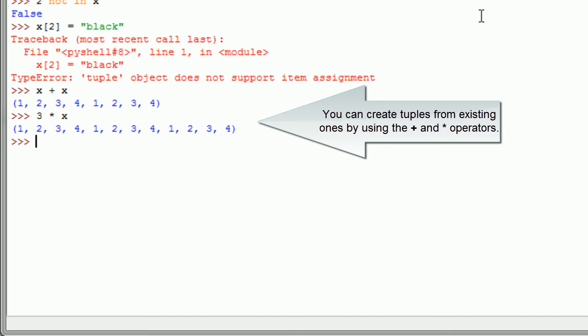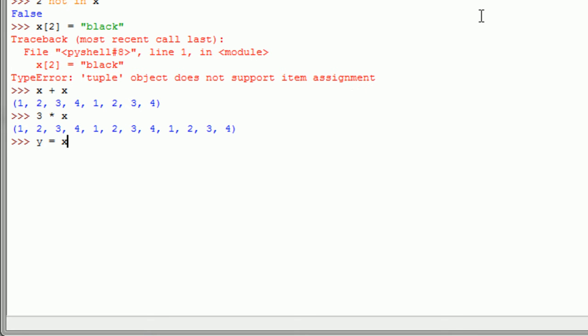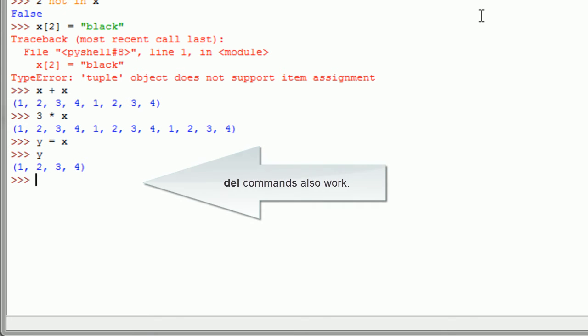You can create tuples from existing ones by using the plus and asterisk operators. Del commands also work.